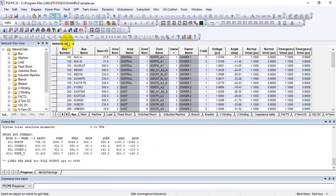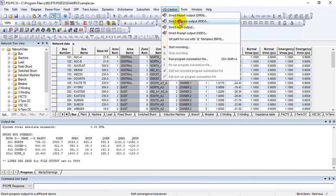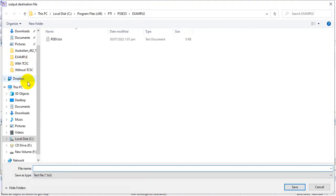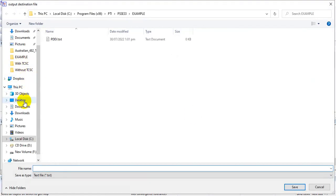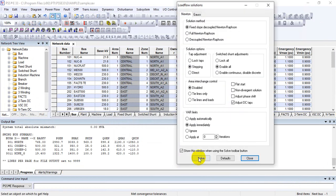The file path is important. In the example it was saved in the PDEV text path, but you can change the path. For example, I'll change it to save on the Desktop, click OK, and then solve the case again.